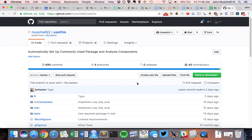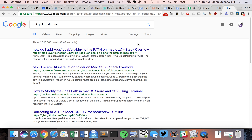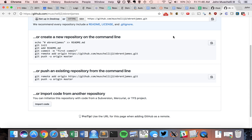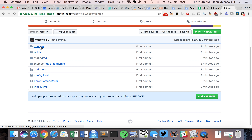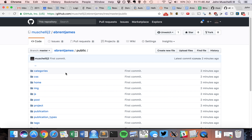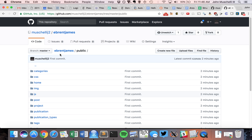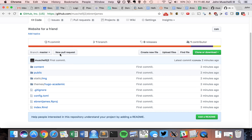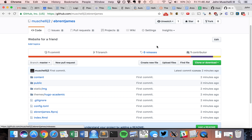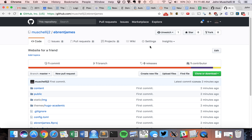Let's go back to the GitHub repository. If I refresh the page, all our files should be in there now. The 'public' folder is where the content of your website that faces the world lives. Now we're going to use a service called Netlify to host this.